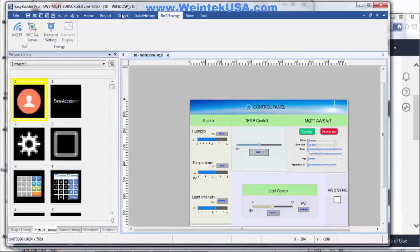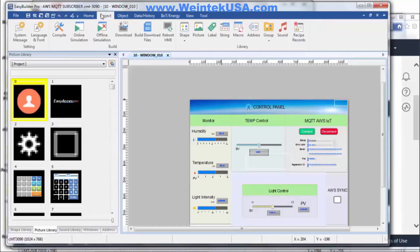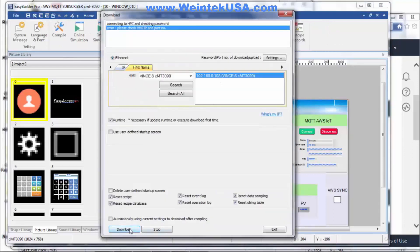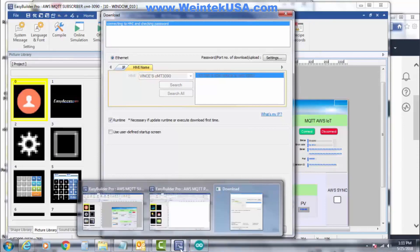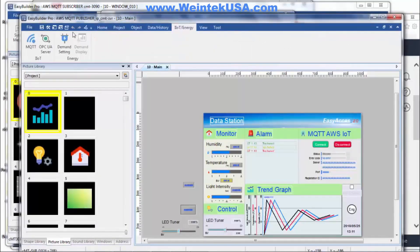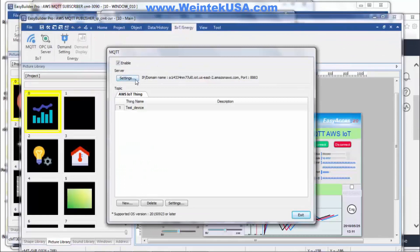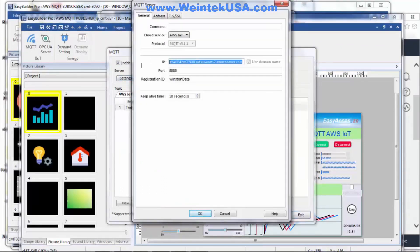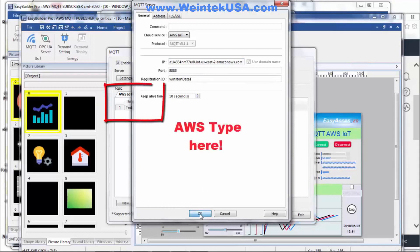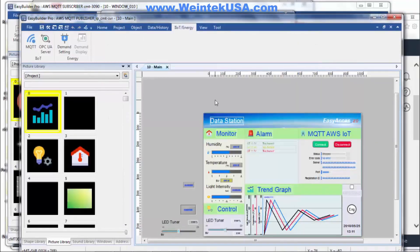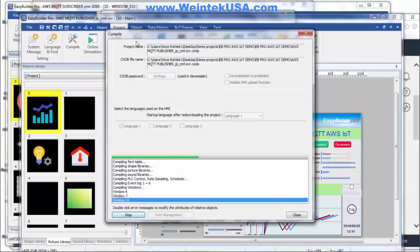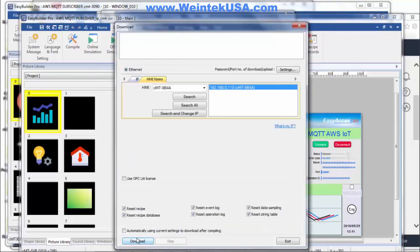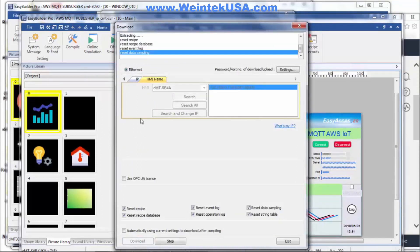Go ahead and download that project. We'll do the same thing over here on our Publisher — go ahead and download this project as well. Now our Publisher is downloaded.